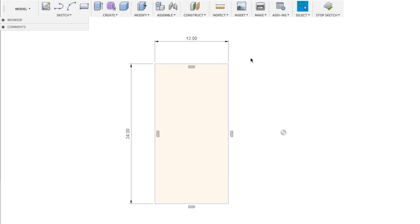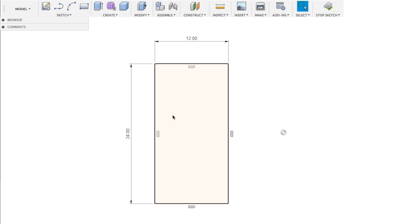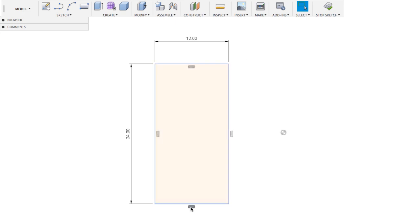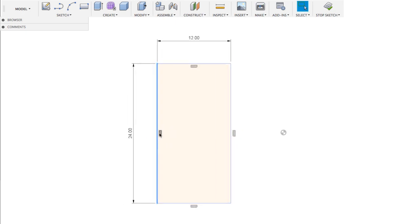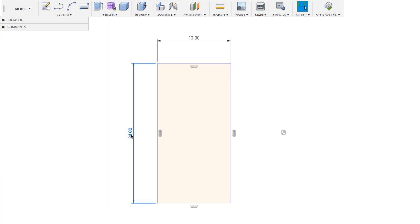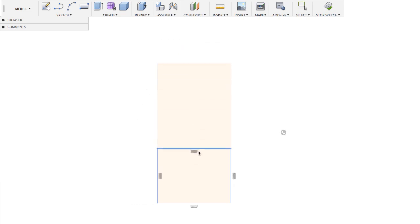Now notice that not only do we have our horizontal and vertical constraints as before, but now we have what's called a dimension constraint. No matter what I do, if I try to shrink this edge, I cannot — this edge and this edge are constrained to 12 millimeters, and this edge and this edge are constrained to 24 millimeters. To get rid of that, select the dimension constraints, delete them, and then you can freely move it.